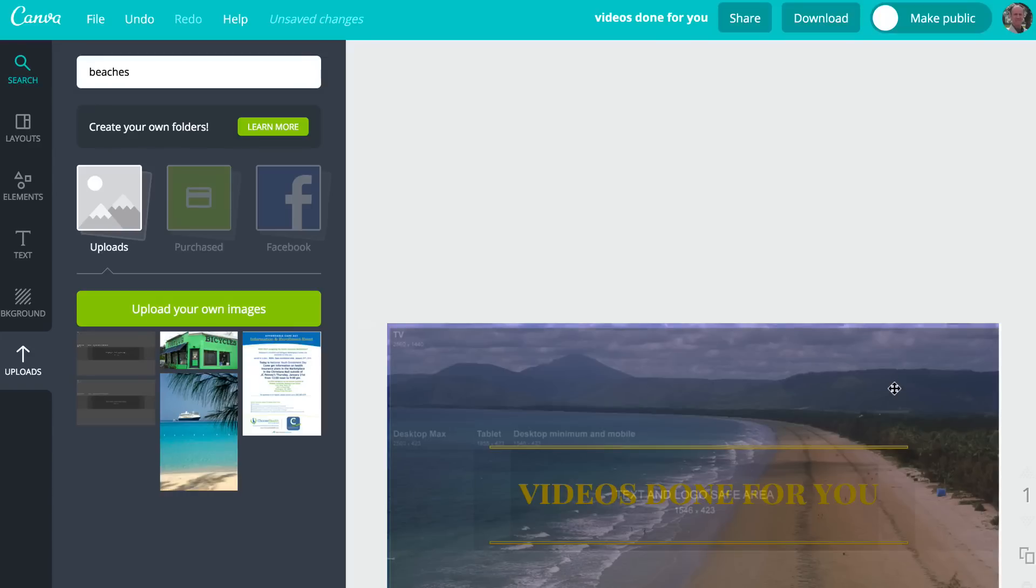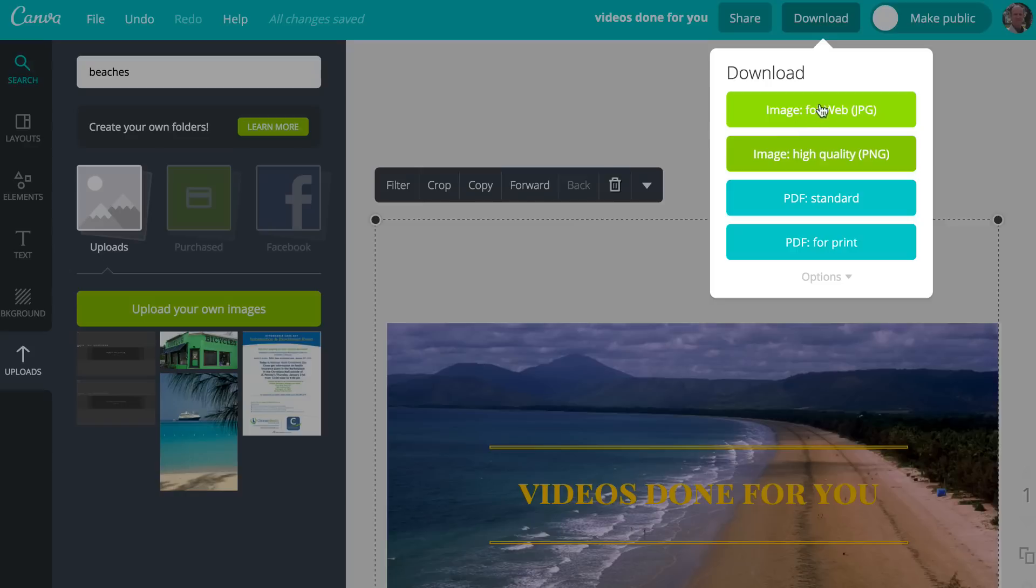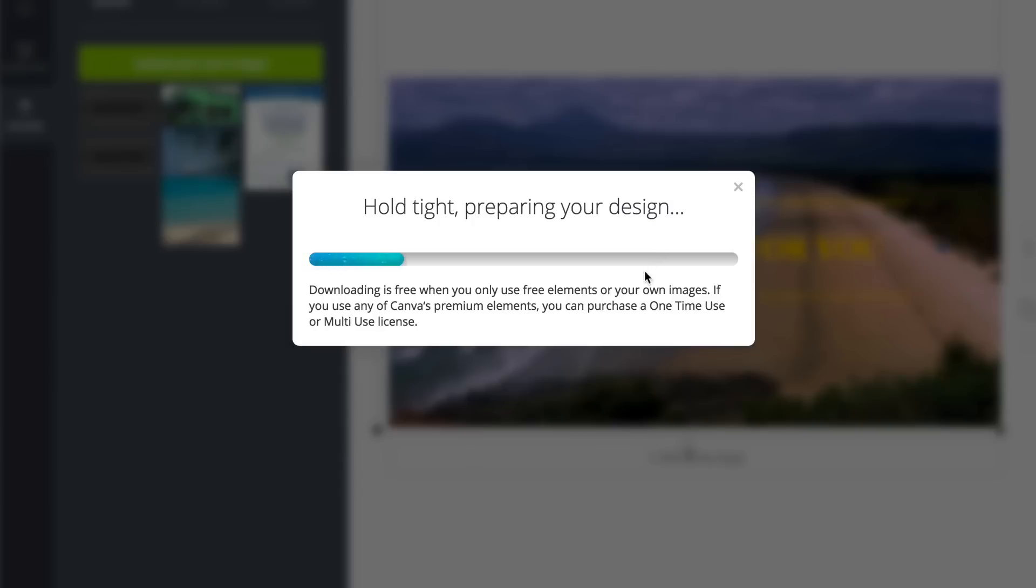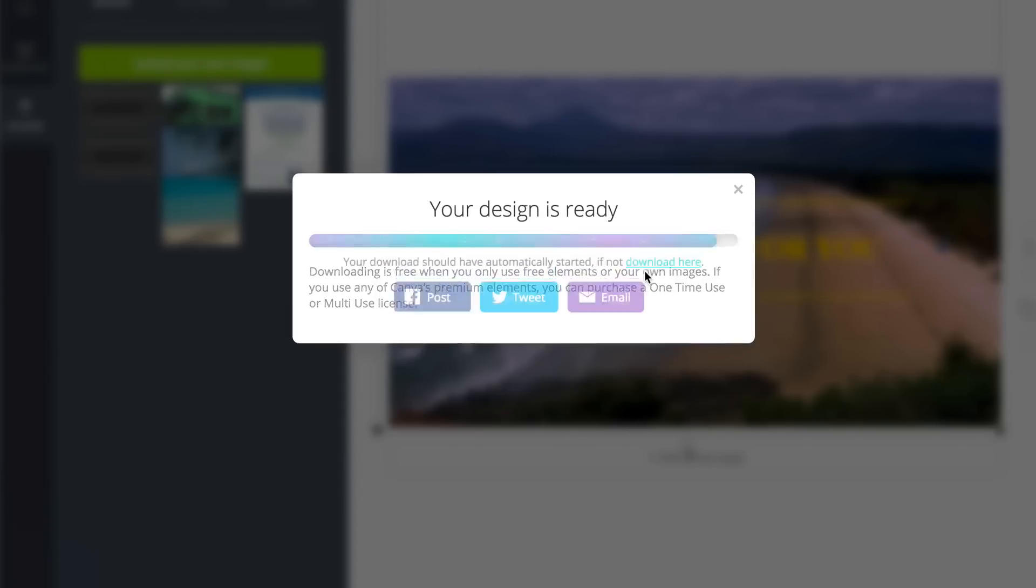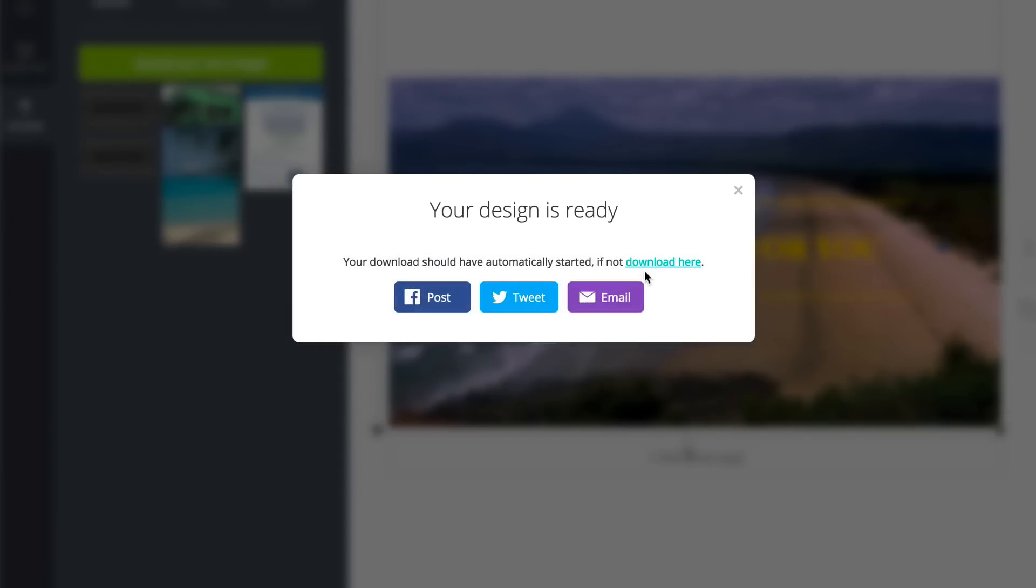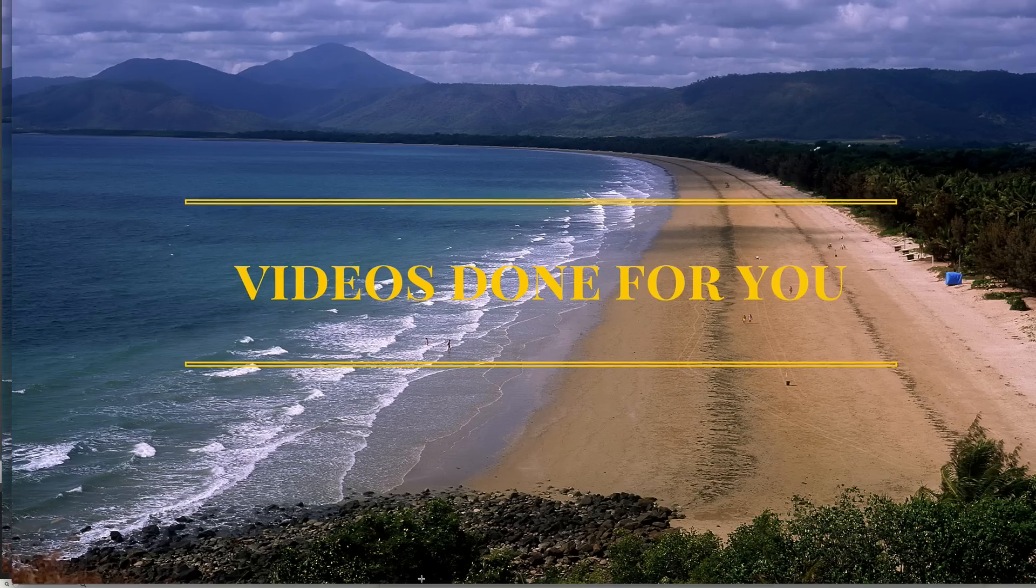I'm going to download it as a JPEG instead of PNG. It says file type, preparing your design. Okay. Here it is.